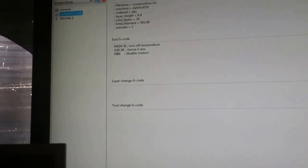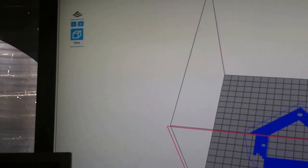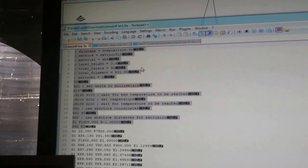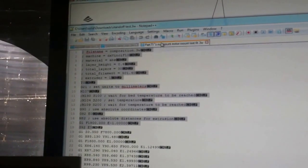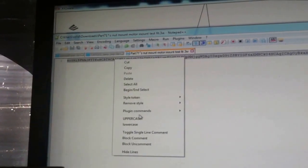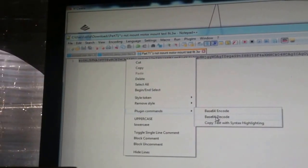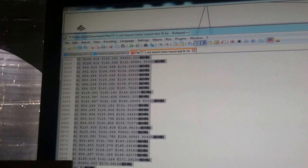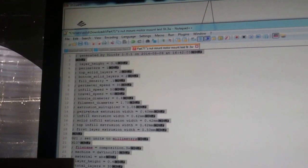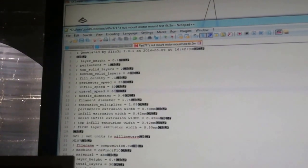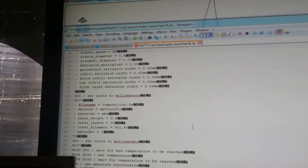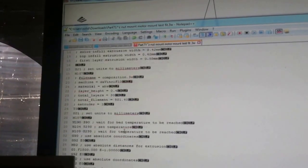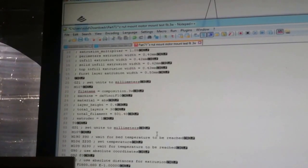So, there it is, so now every time it actually puts it out, it puts in that custom header.